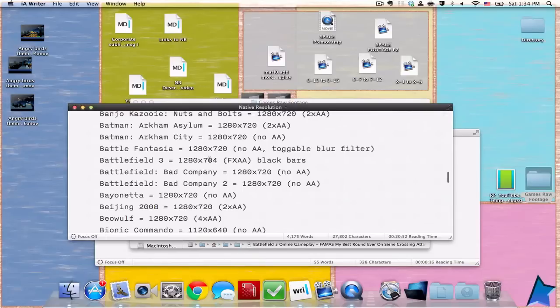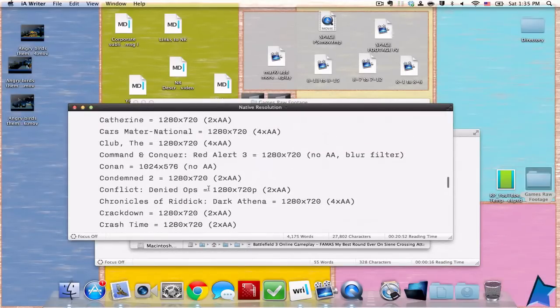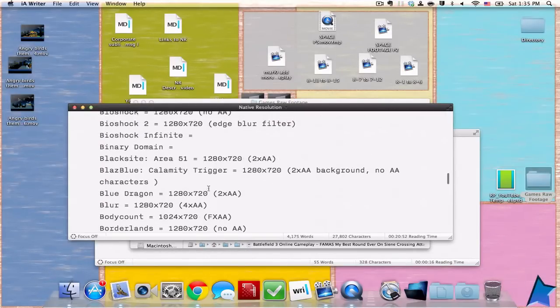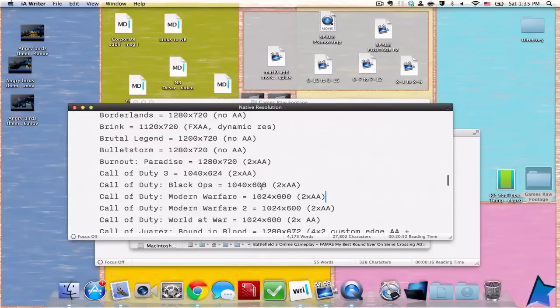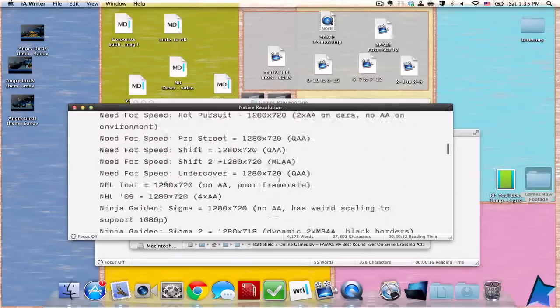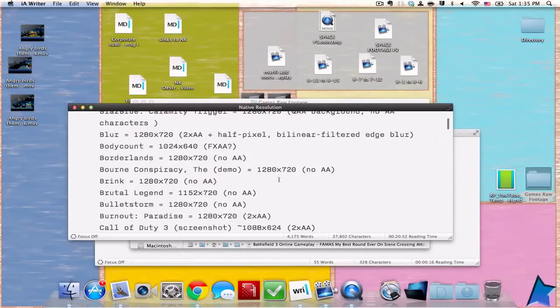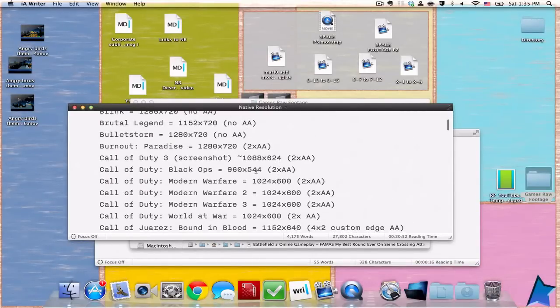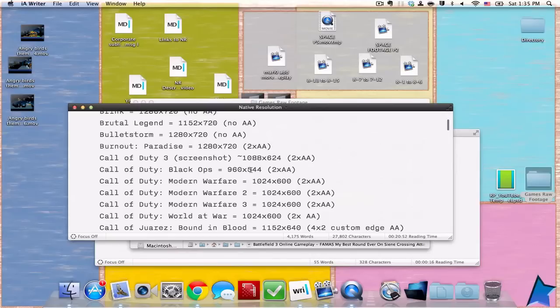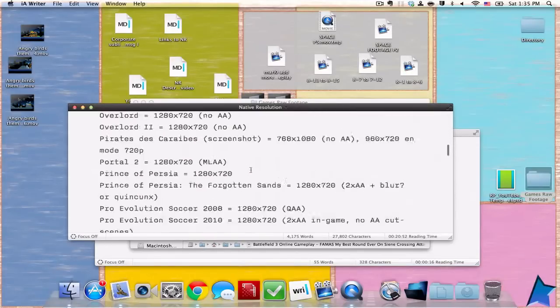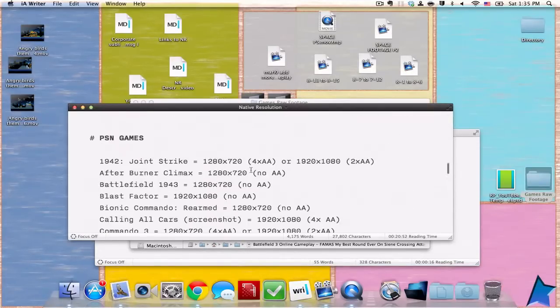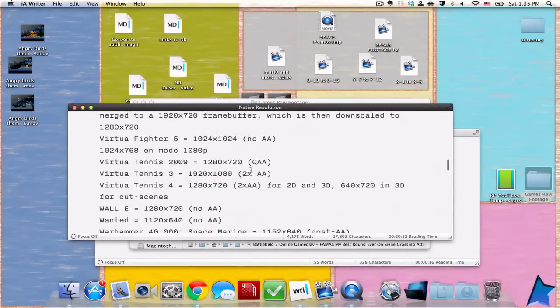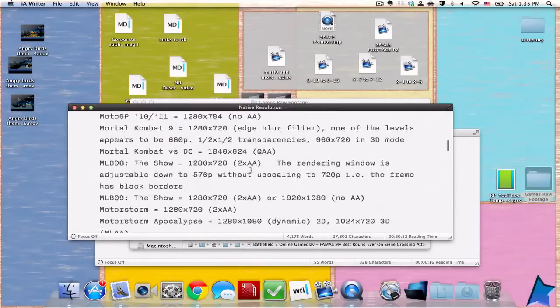Here's some more random facts about Call of Duty Black Ops. On Xbox it's 1040 by 608, which is higher than the others, but on the PS3 version it's actually 960 by 544. I have no idea why they would do that because PS3 actually has greater horsepower despite Xbox having better GPU.